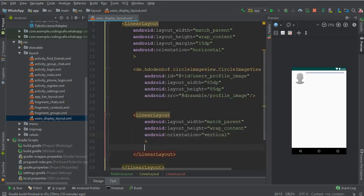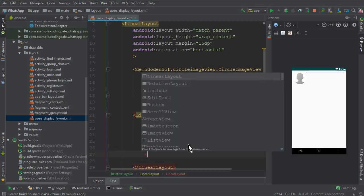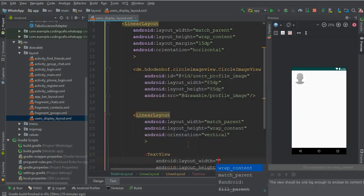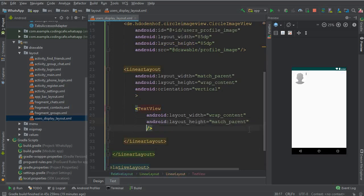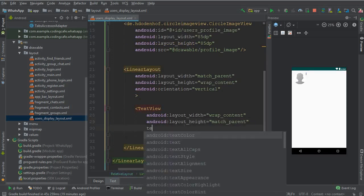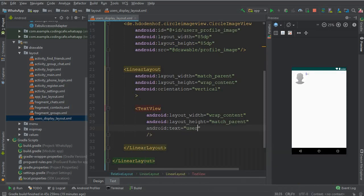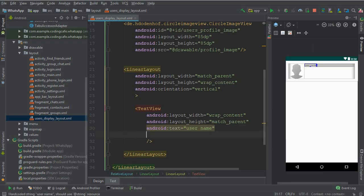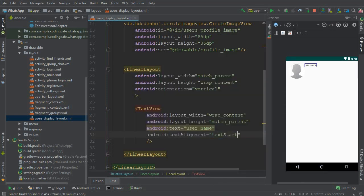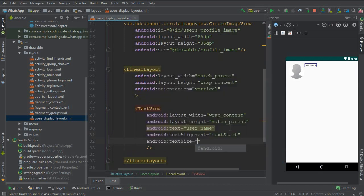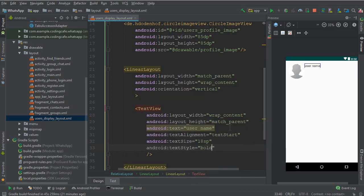Set the orientation for this inner linear layout to vertical. Now add a text view with wrap content width and wrap content height. Give it some text — we will display the user name here. Text alignment should be start, text size 18sp, and text style bold.